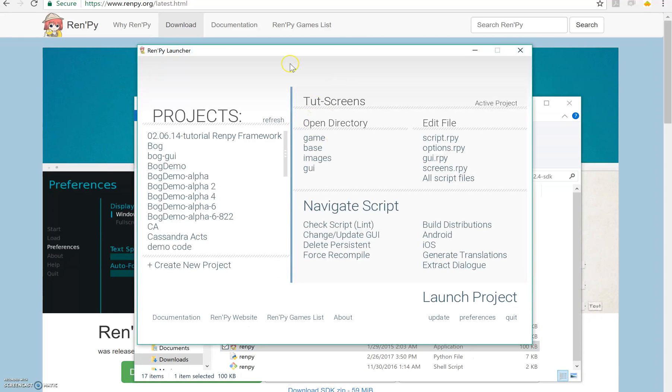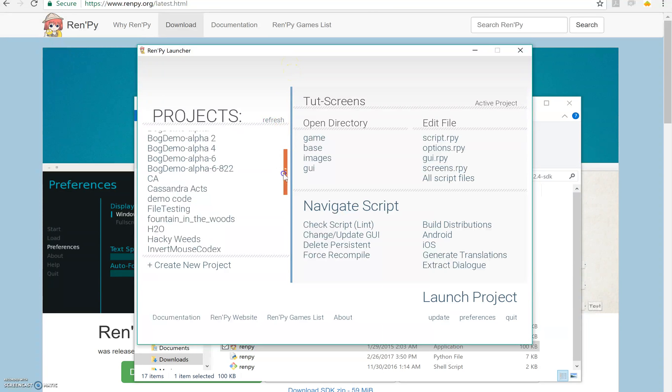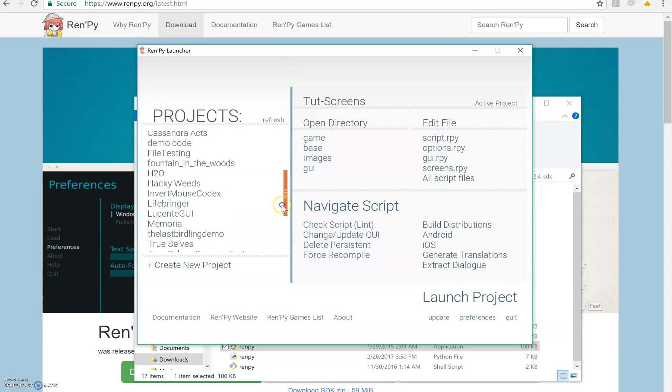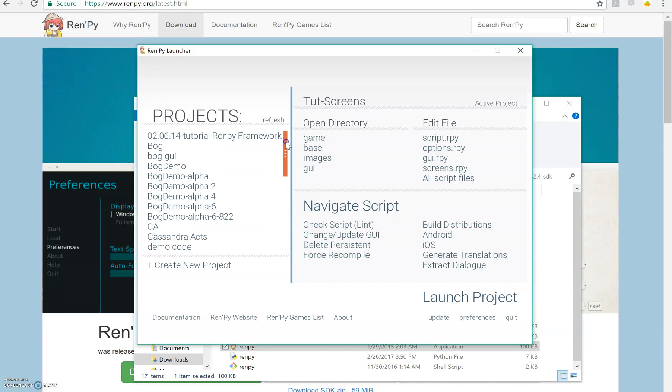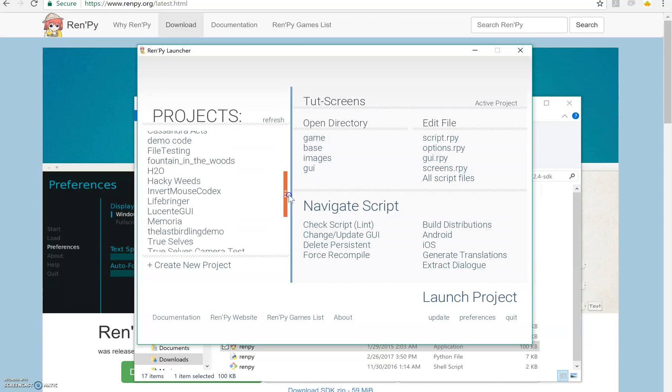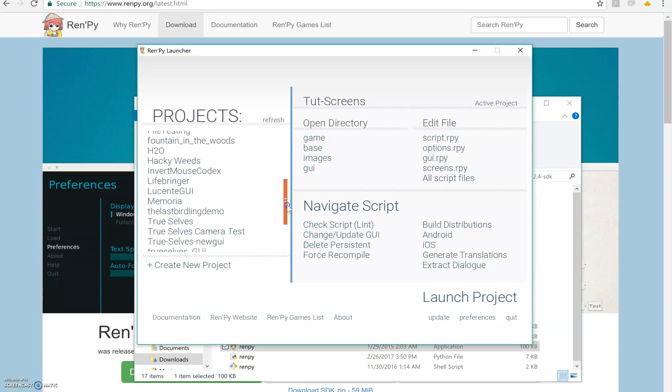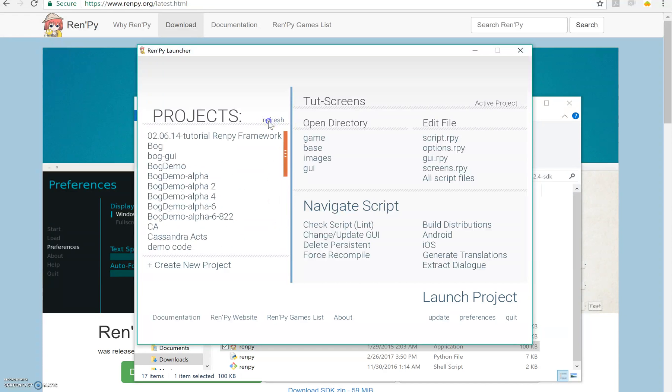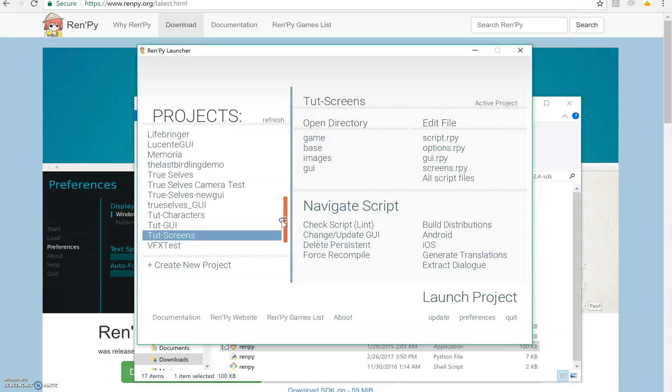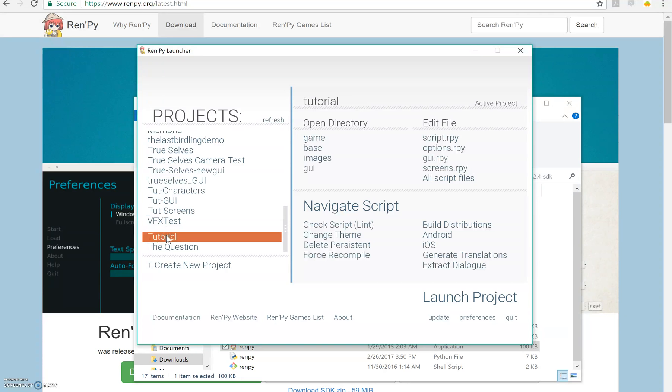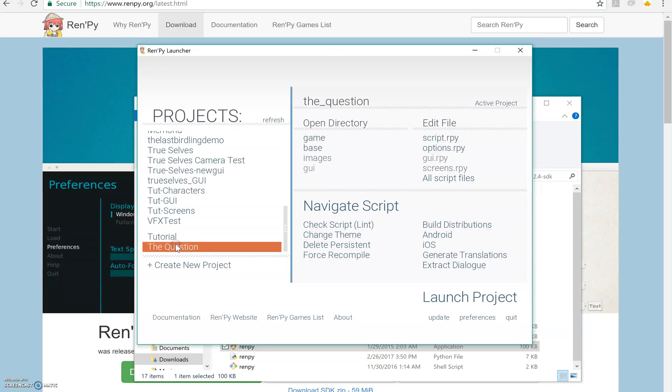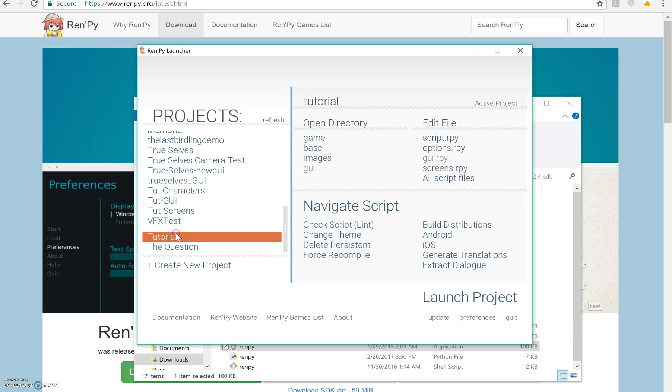So this is what the RenPy launcher screen looks like. I obviously have a lot of things in my projects, but that's okay, you don't have to. What you really need to have is what comes with it, which is the tutorial and the question down here. The tutorial is something you can launch and play, and it will show you examples of how to do different things with code. The question is an example visual novel that also shows you some basics of how to do coding.